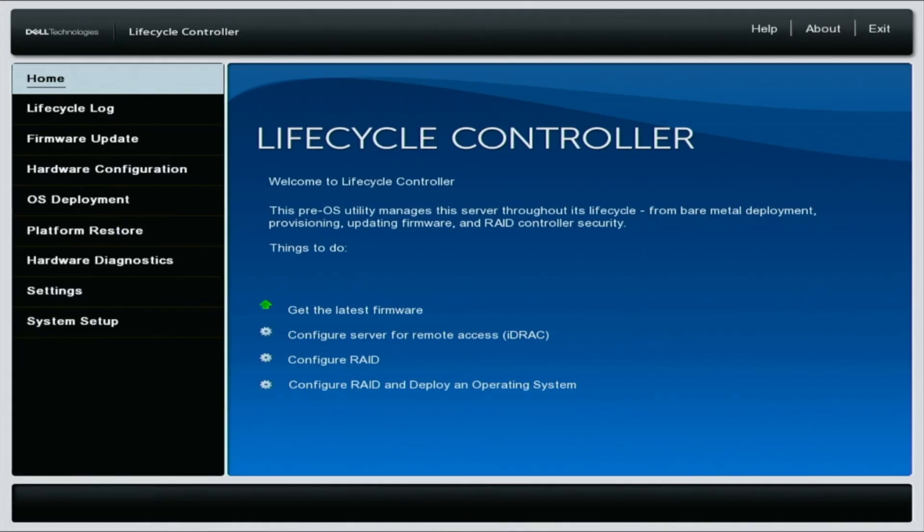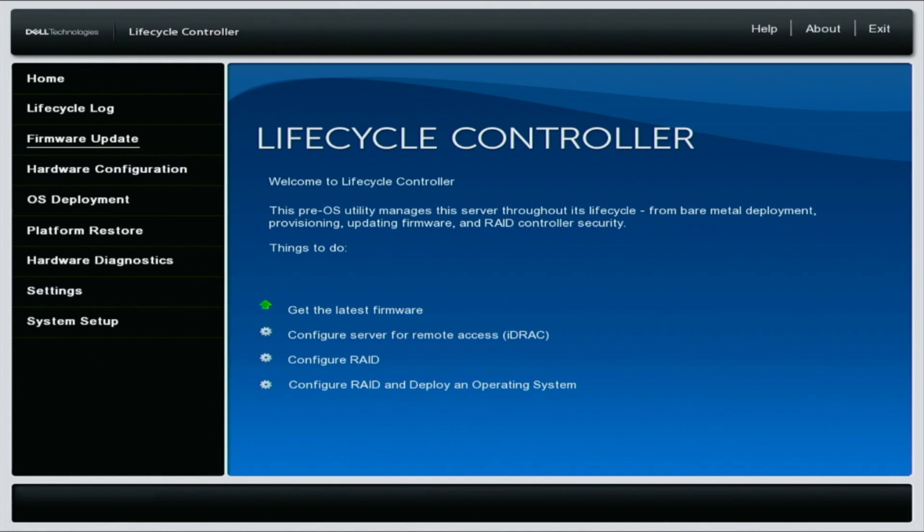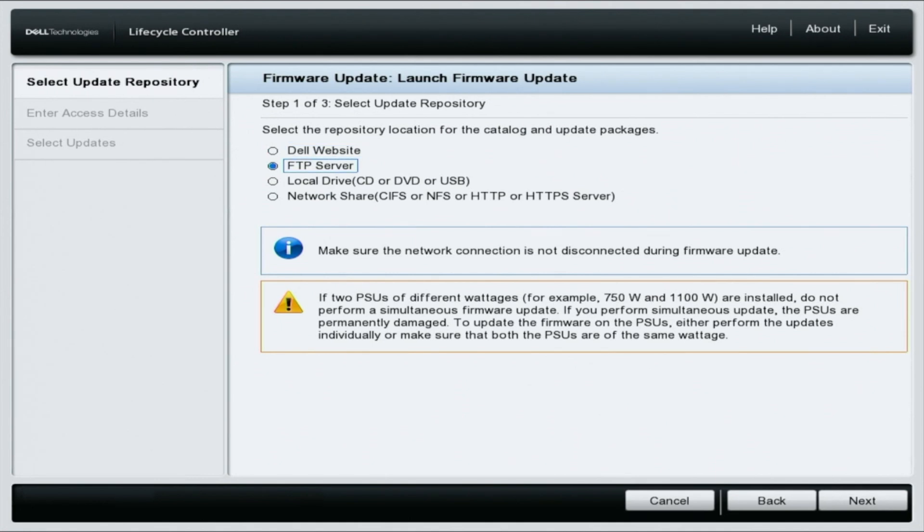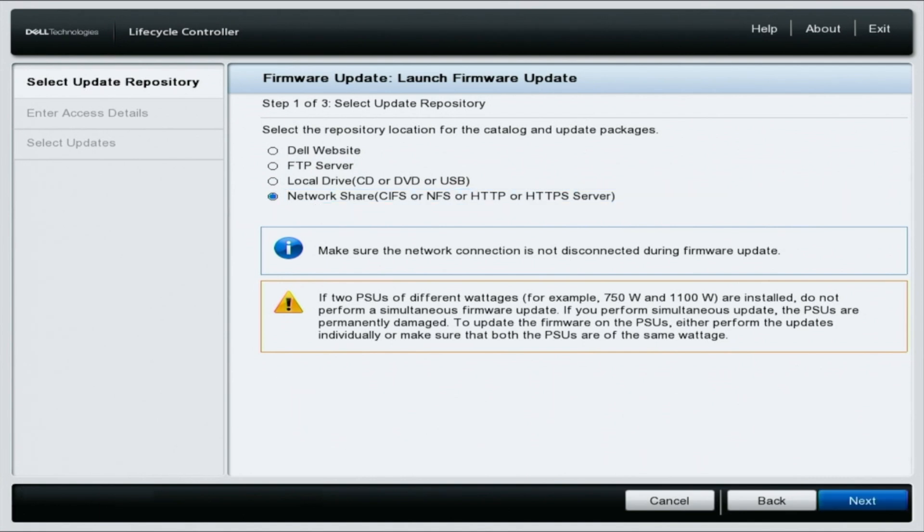Navigate to firmware update on the left side of the screen and select launch firmware update. Select network share, CIFS or NFS or HTTP or HTTPS server from the options listed and click next.